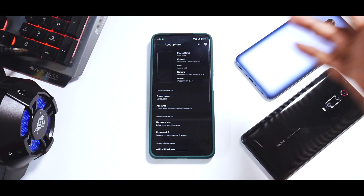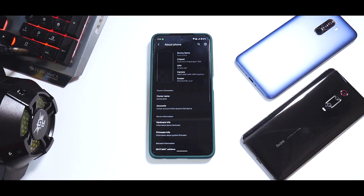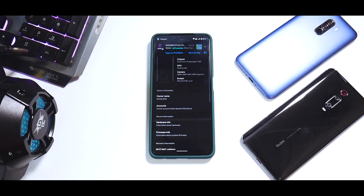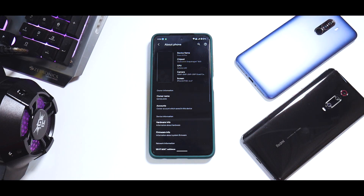Hey guys, welcome to another video for the Poco X3 Pro. This is a video that you guys have been requesting for a very long time. In today's video we are going to showcase the setup that we used in the live stream — that is Ancient OS along with Neutrino kernel. I'll show you how to install it, and the review will come later on a new ROM review system.